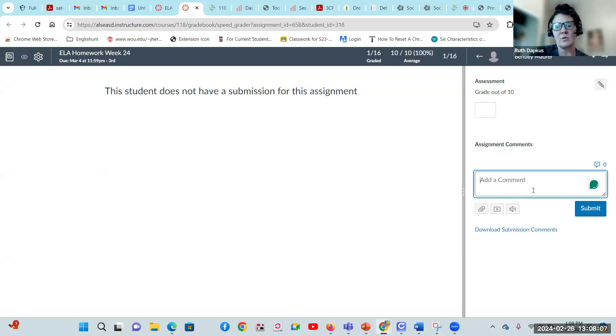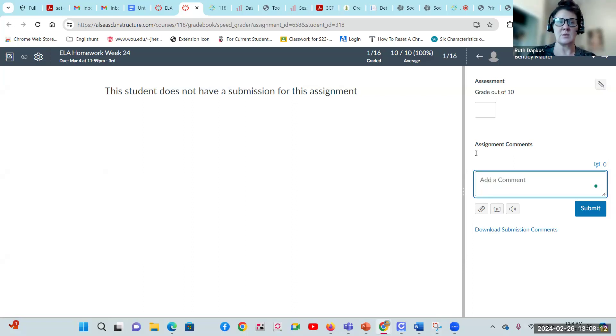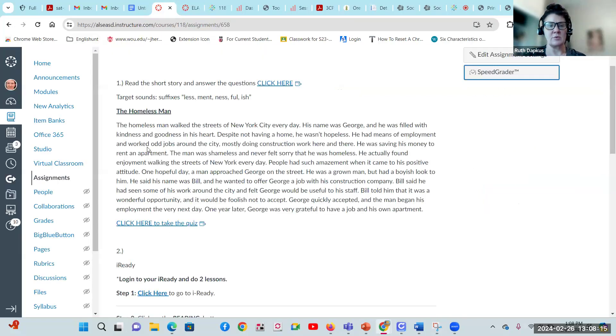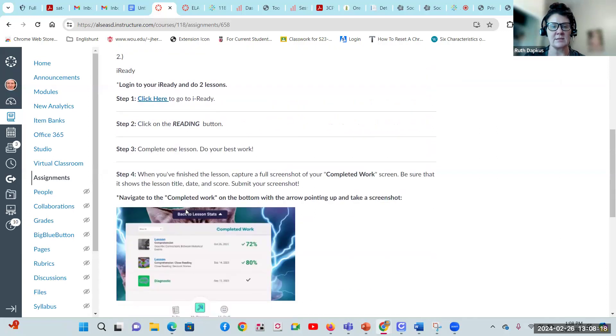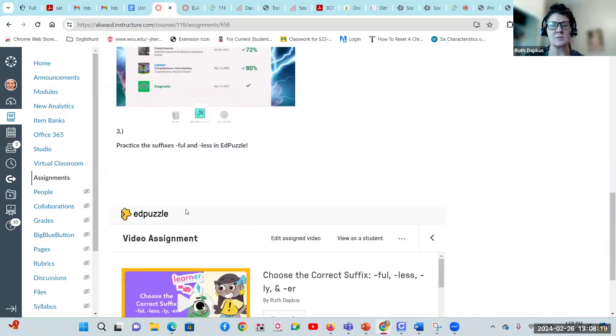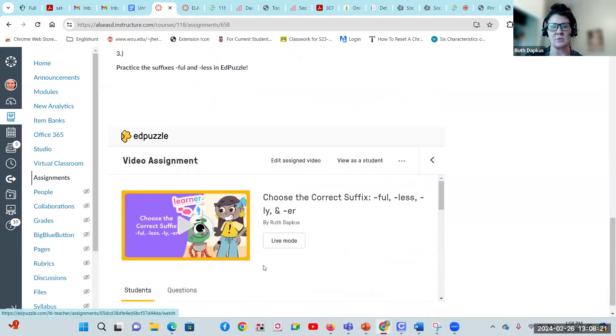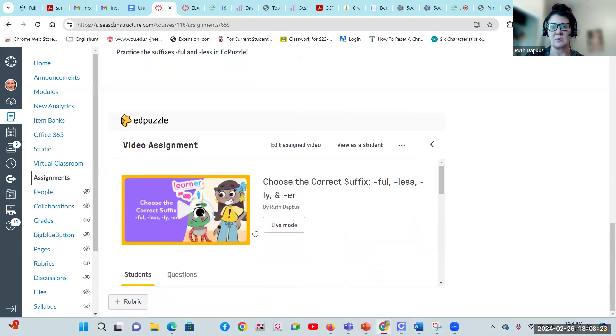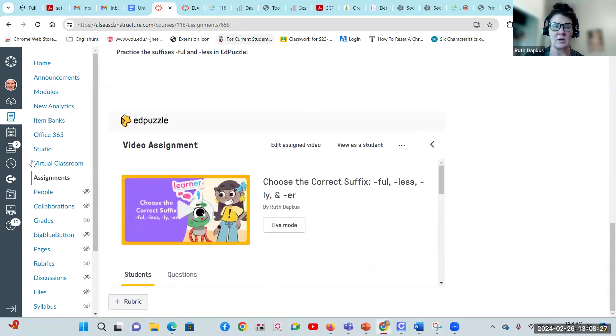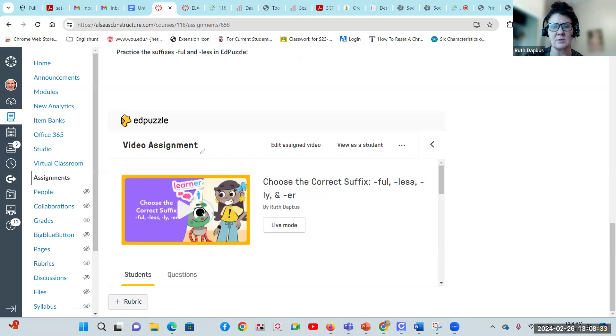If there is no assignment, I will add a comment saying please upload by the end of the week, but you still have some time. So read the short story, take the quiz, do your two iReady lessons, and then please do the EdPuzzle here. This will really help go through everything we talked about in class. I did not get as many grades as I would have liked from last week from the EdPuzzle.